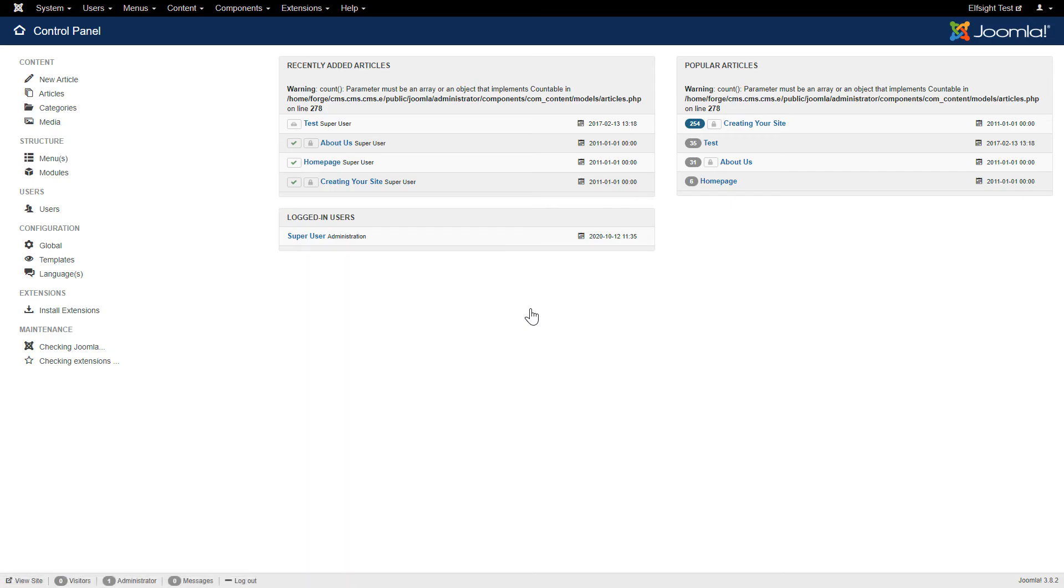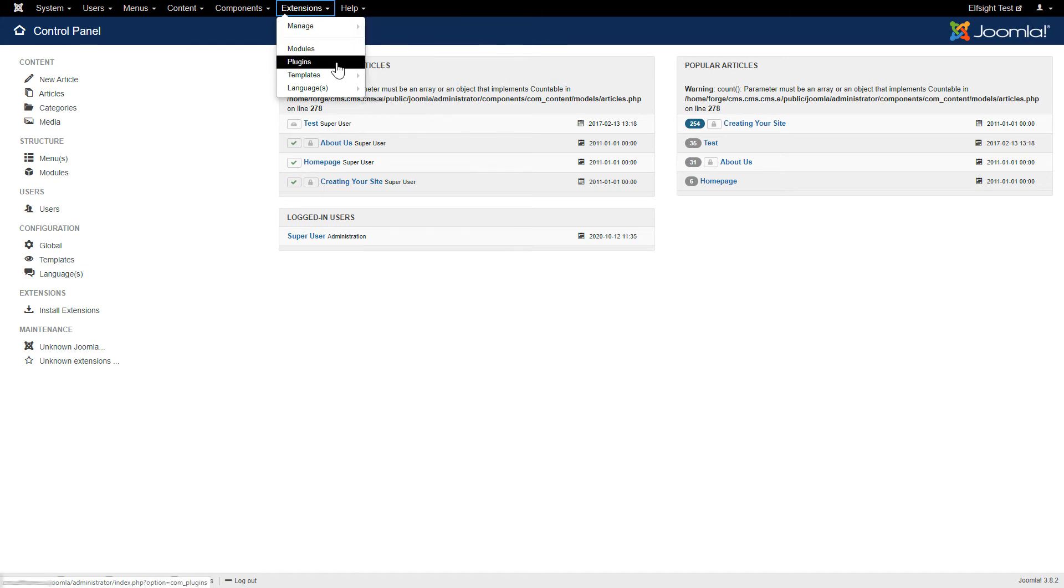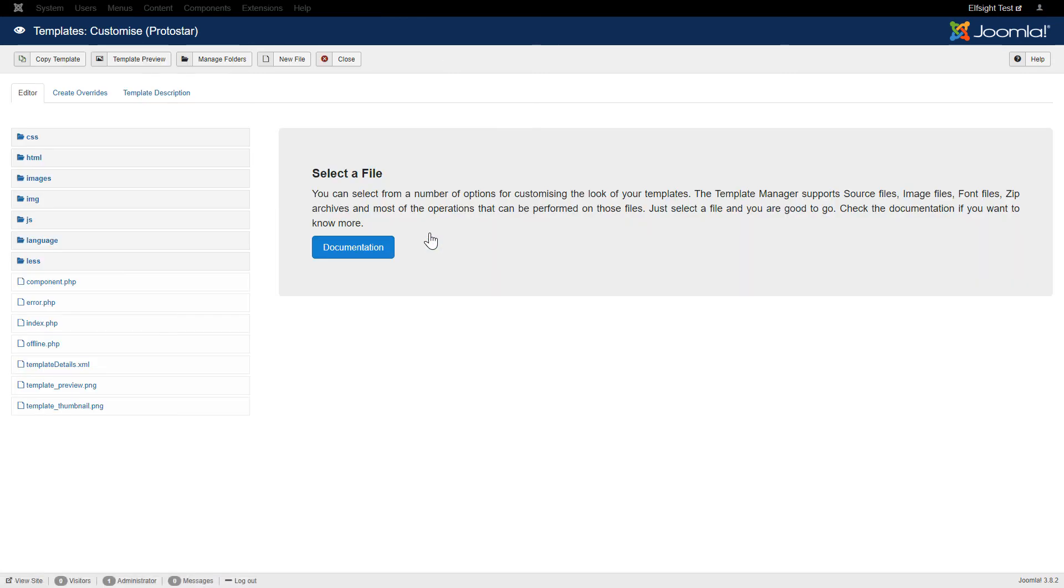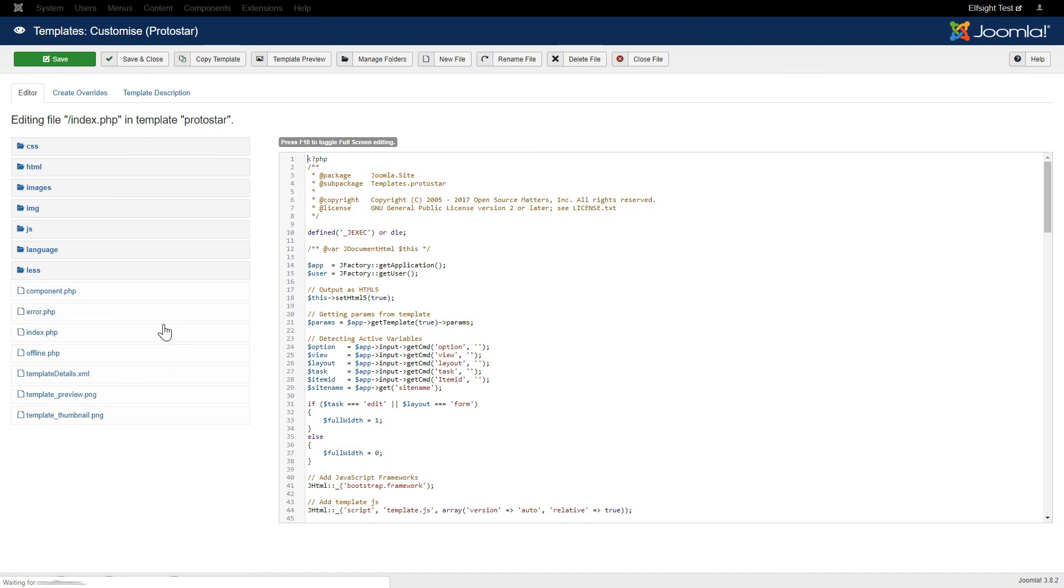After you've logged into your Joomla admin panel, navigate to the Extensions tab. In the drop-down list, choose Templates and click on Templates. Select the theme you are currently using on the website. Open the code in the index.php file.